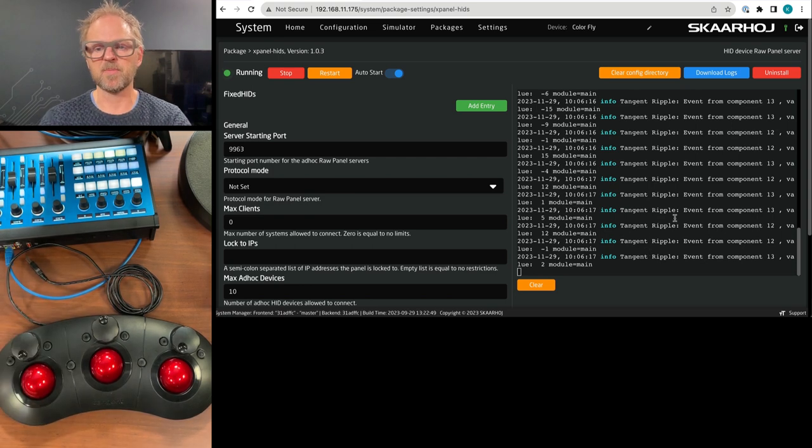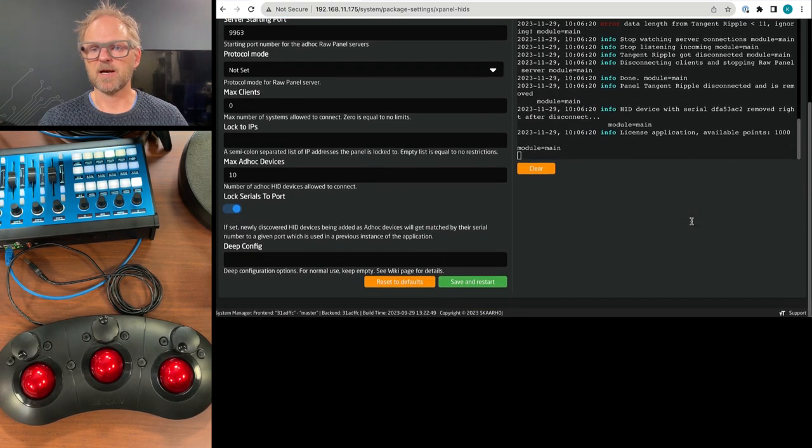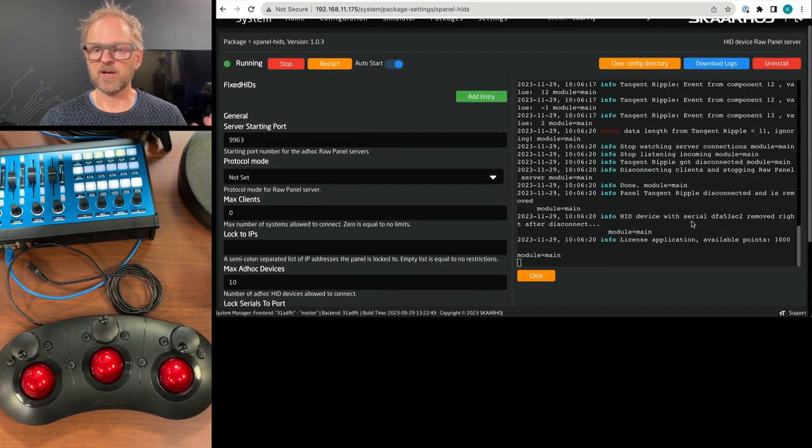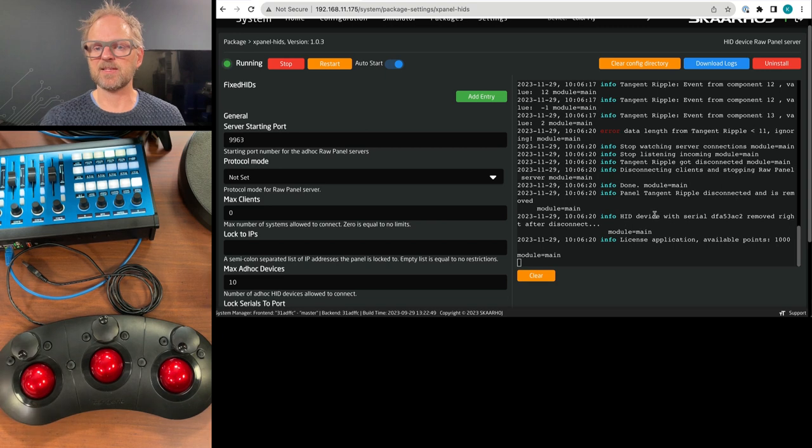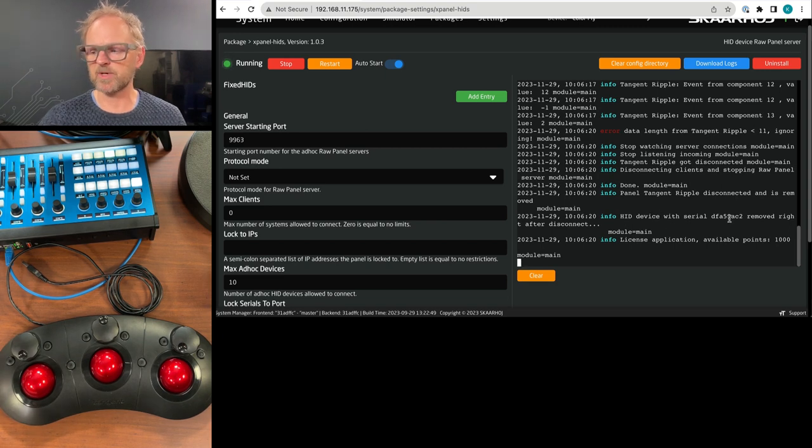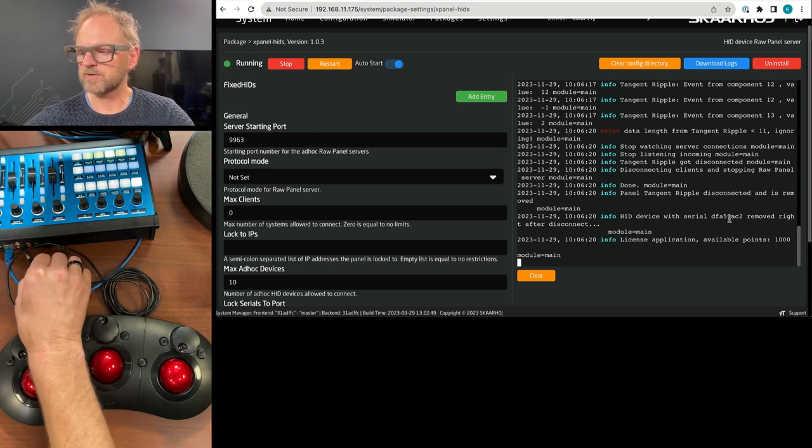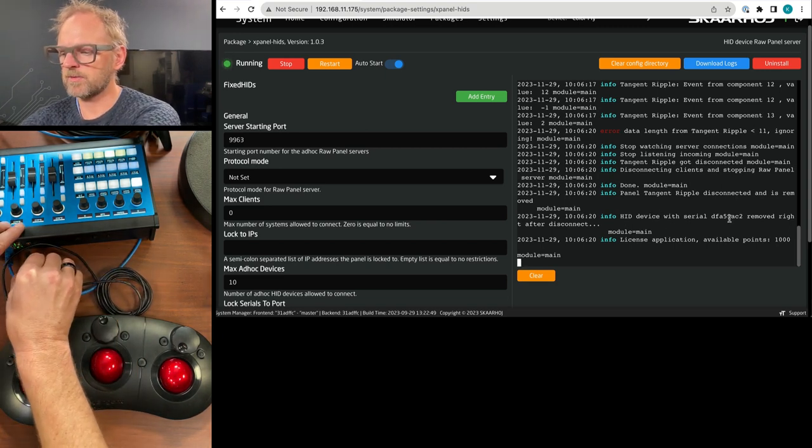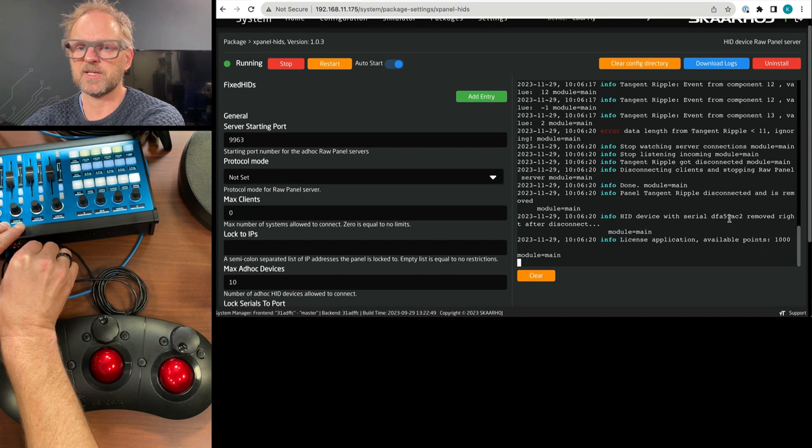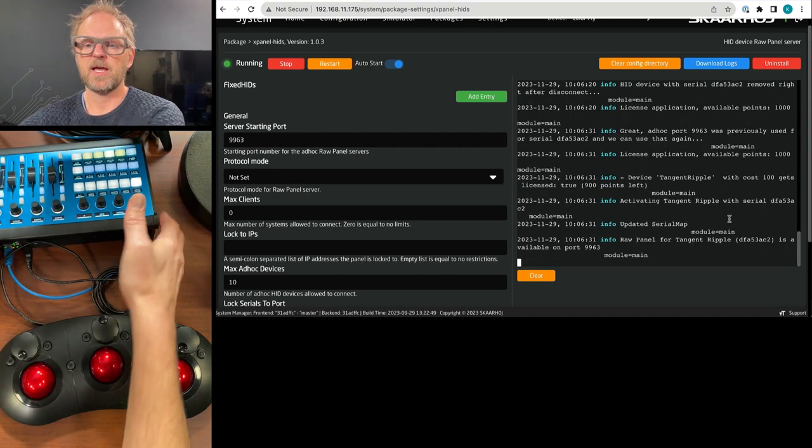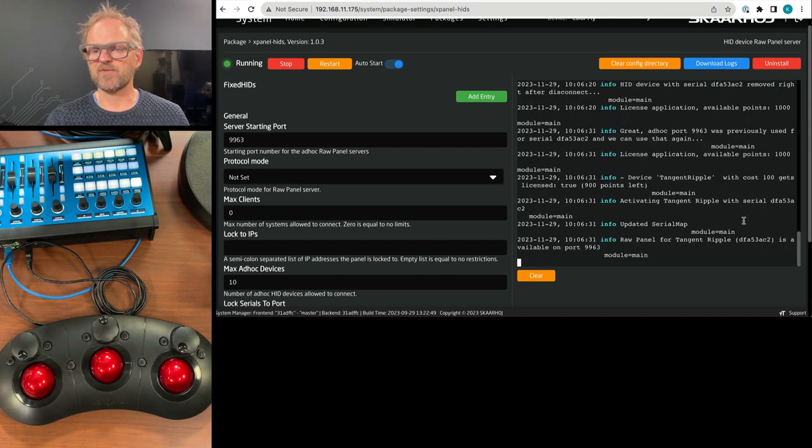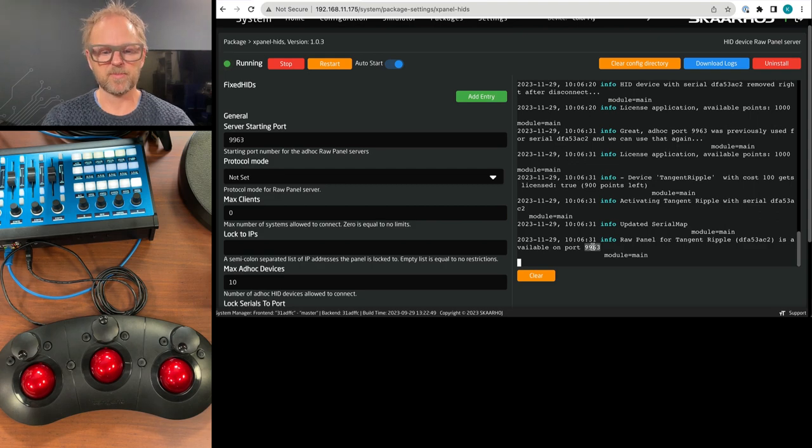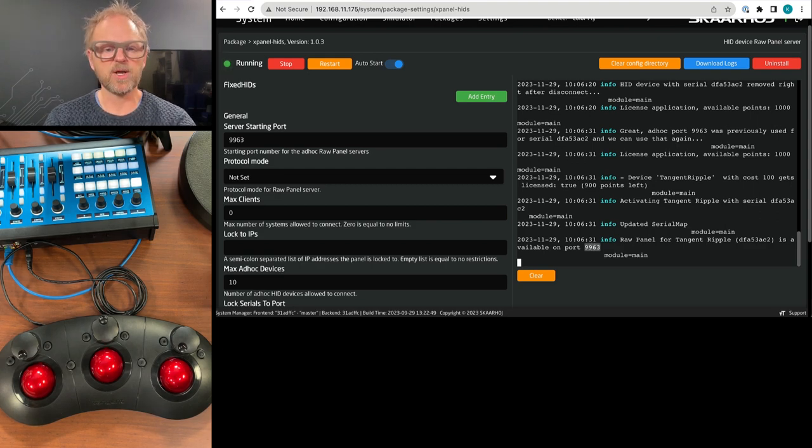But if I disconnect it from the Colorfly, you can see that it reacts to it by saying that the hit device with this serial was removed. So I will now connect it once again here. And now you see immediately it's finding the panel and it's apparently available on this particular port. What does that mean?